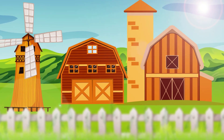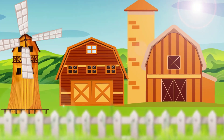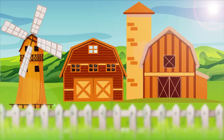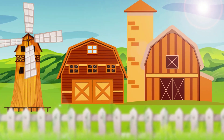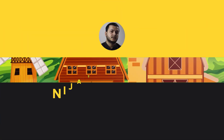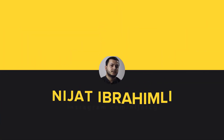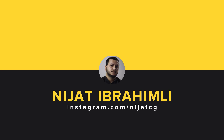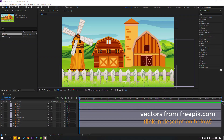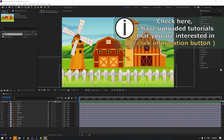Hi guys, welcome to my new After Effects video. In this video I'm going to show how to make a farm animation with After Effects. Let's get started. Vectors are from freepik.com — I will add the download link and project files in the description.